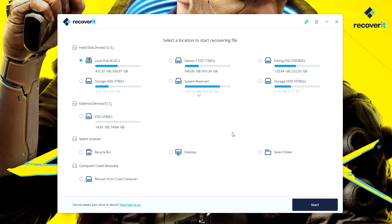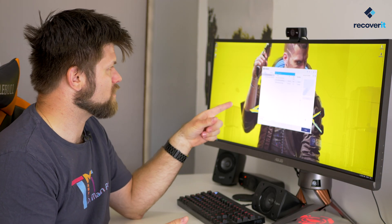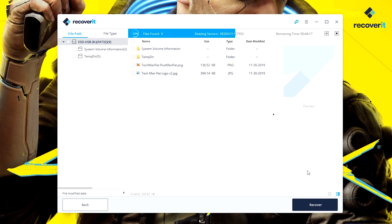On the first menu we decide where to recover files from. You've got all your hard drives listed, but we want the USB stick — there it is, the 14 gig USB stick. There's also an option to recover from the recycling bin, desktop, or a selected folder. We tap Start and it begins scanning. It keeps scanning deeper and deeper, recovering more and more files. When I scanned this on my Mac it had over 354 files on it, and right now the first two files — the Techman Pat ones — have already popped up as the most recent.